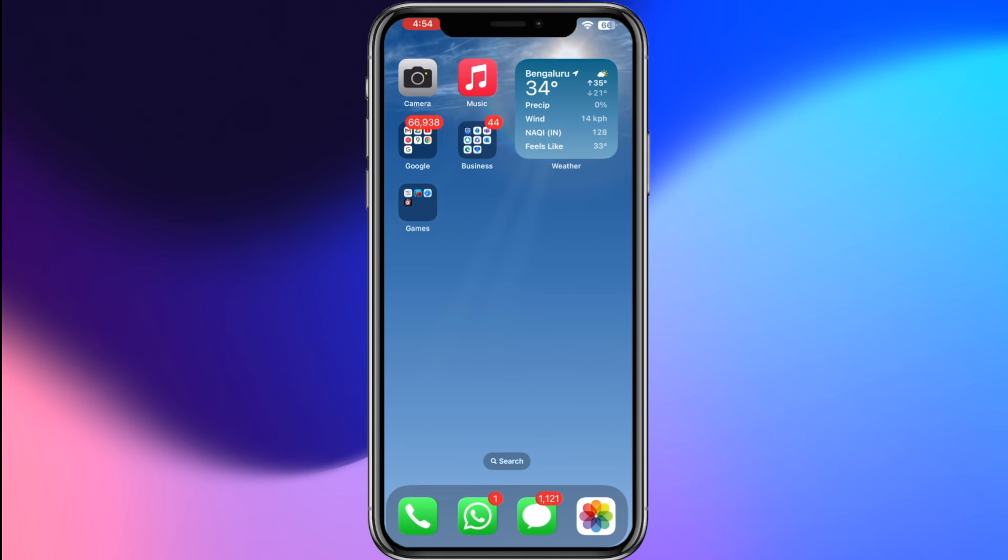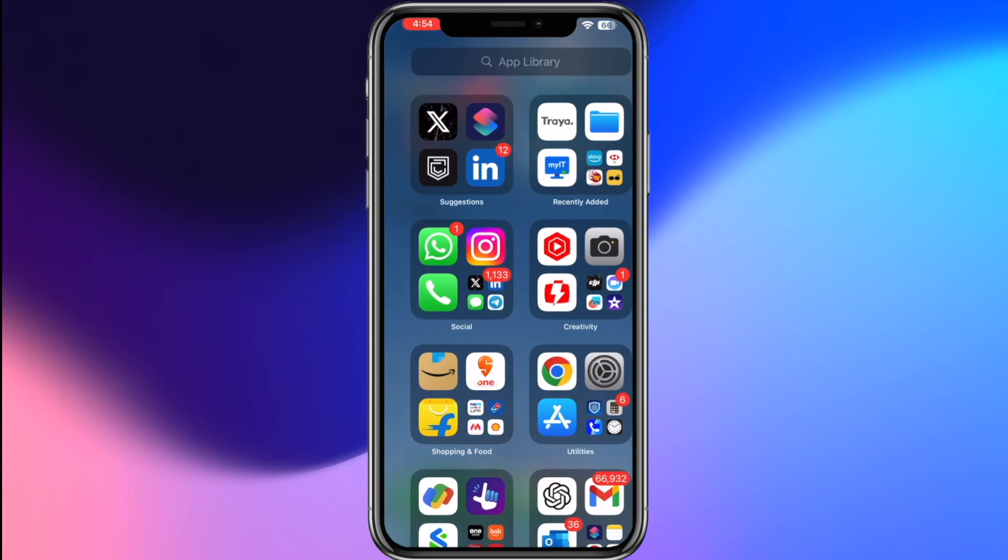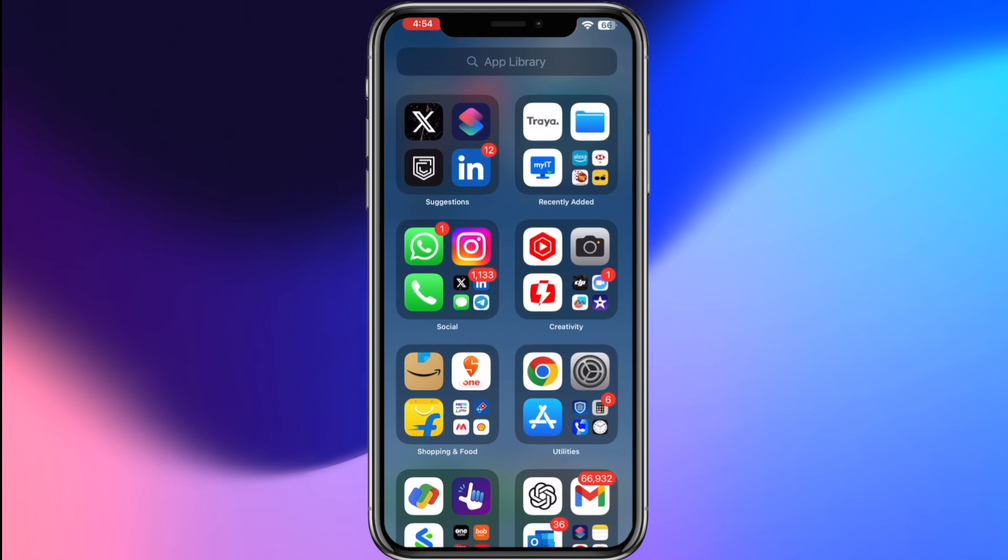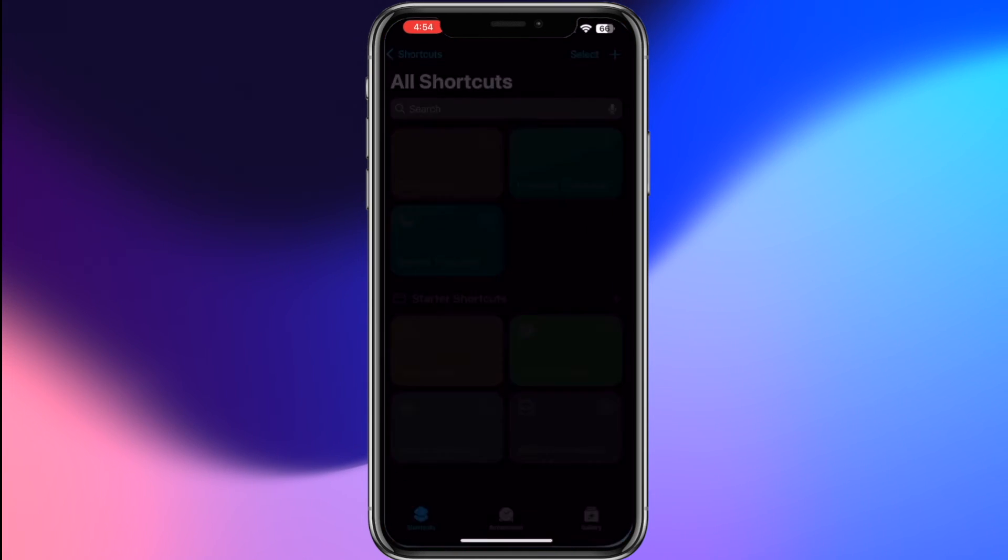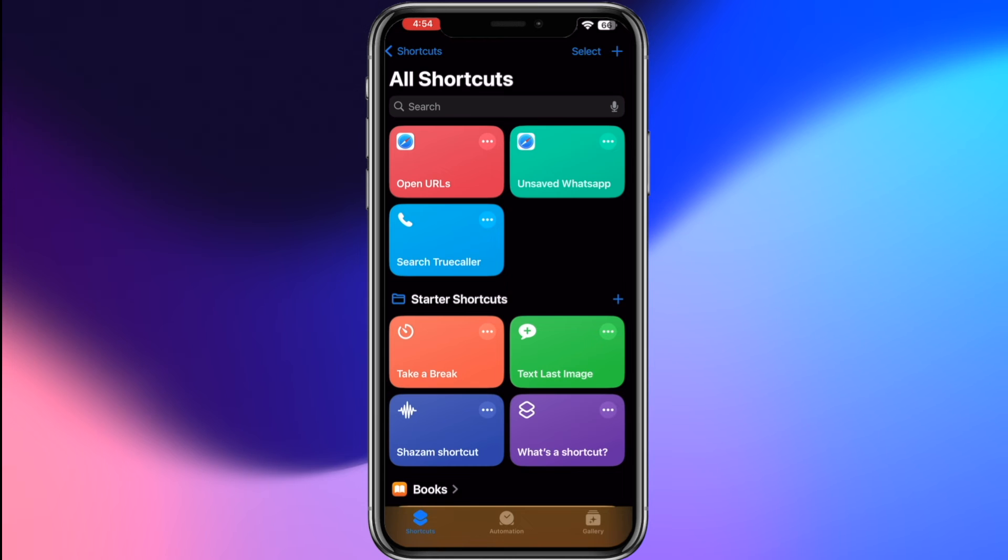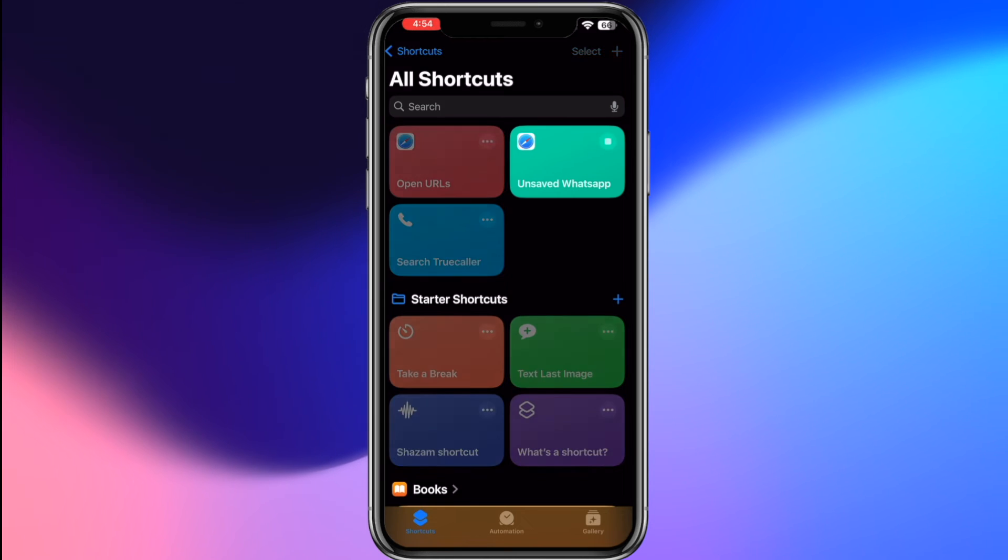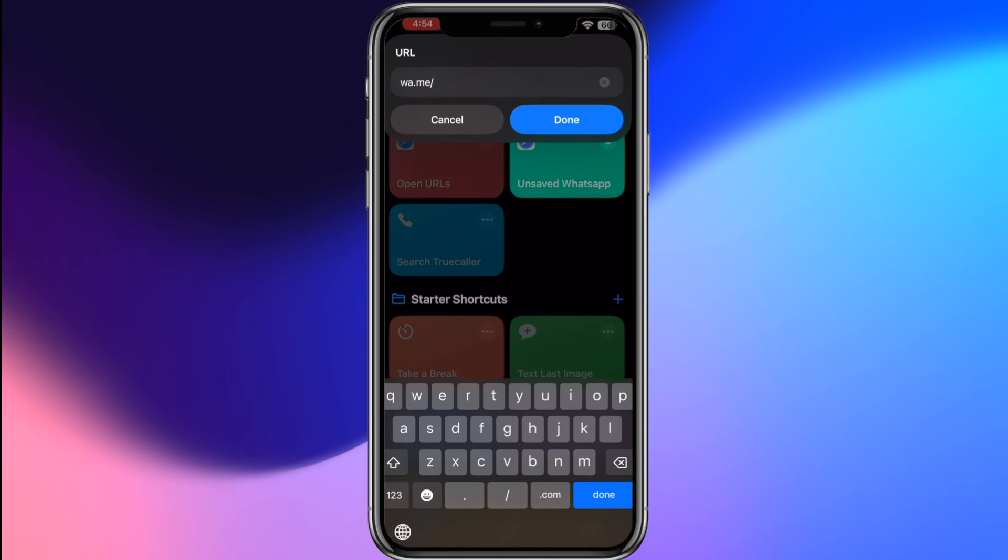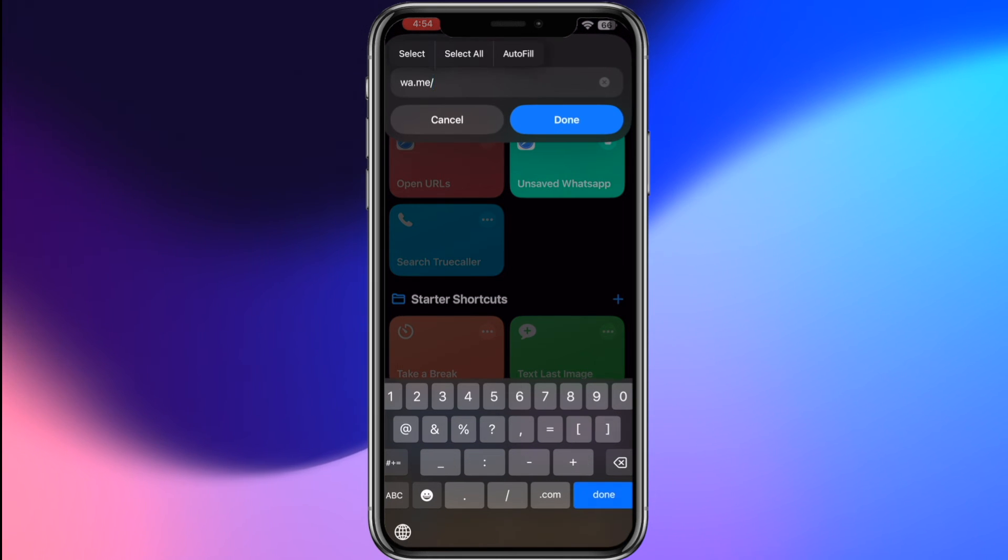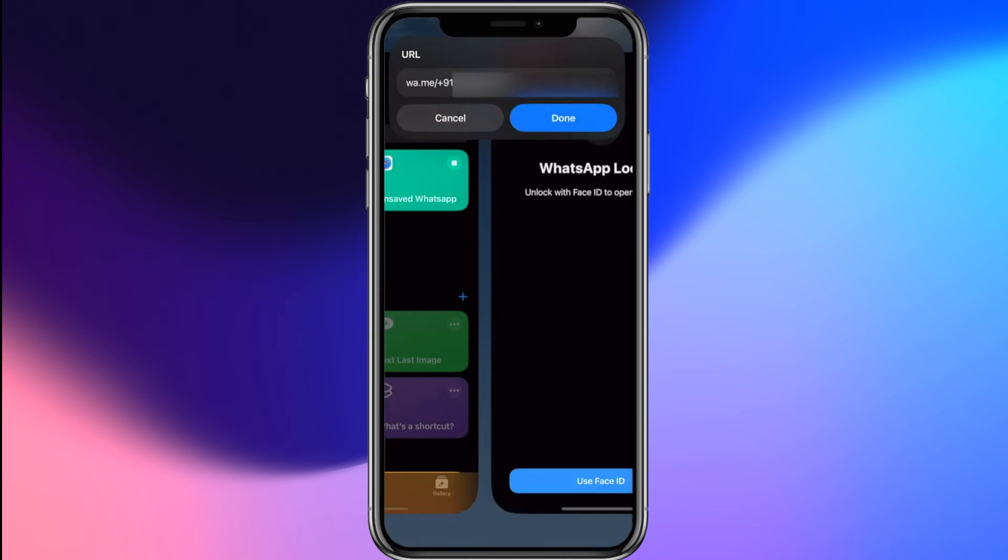Ready to message the number you entered. Now whenever you need to send a message to an unsaved number on WhatsApp, simply open the shortcuts app and tap on unsaved WhatsApp and enter the phone number. This streamlined process saves time and keeps your contact list uncluttered.